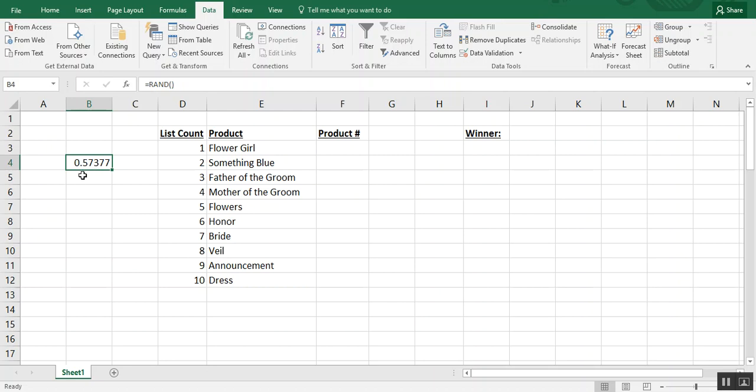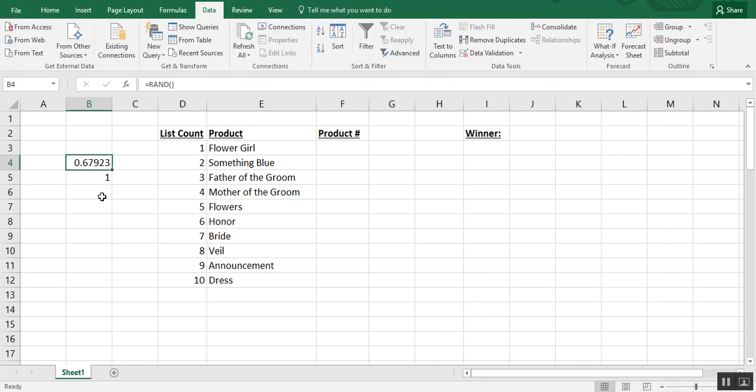Just know that this number is dynamic so anytime you type anything else or you do anything on the sheet it'll continue to refresh. If we just type in the number one it refreshes. If we delete the number one it refreshes again. So the formula is constantly changing.